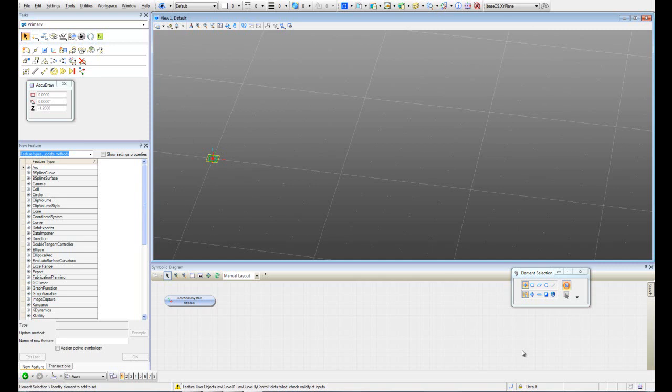Welcome to this short tutorial. In this tutorial we're going to learn how to create a log curve and use the value of that log curve to add variation to one feature that we create in our model.